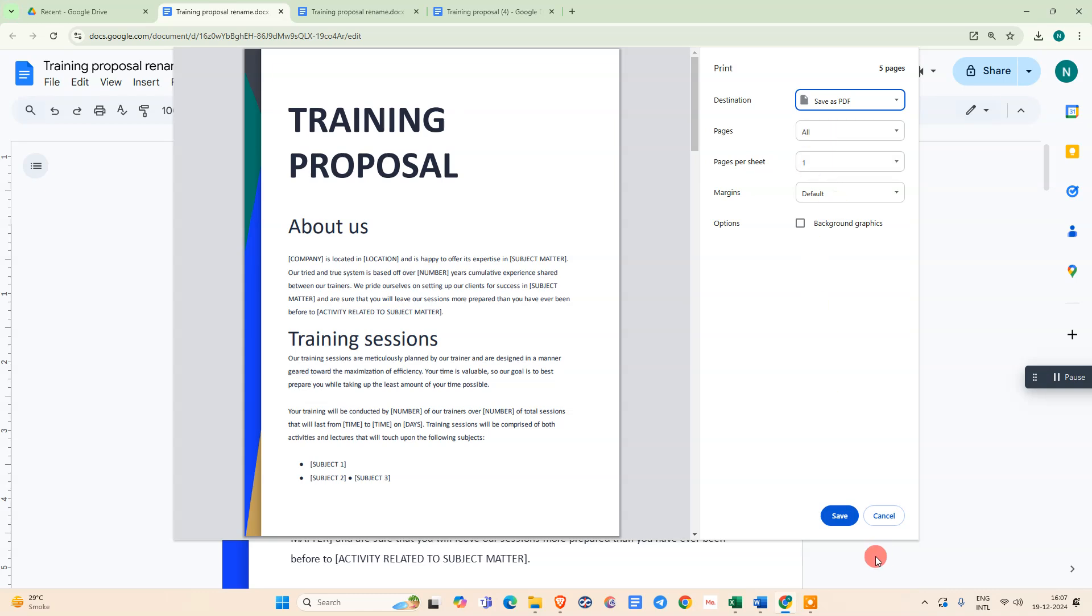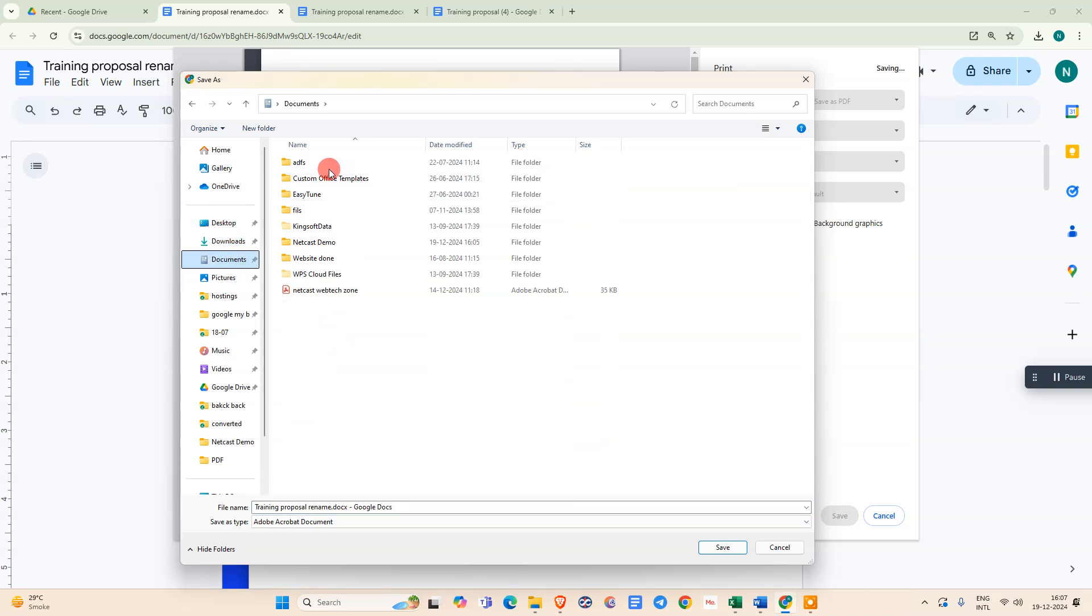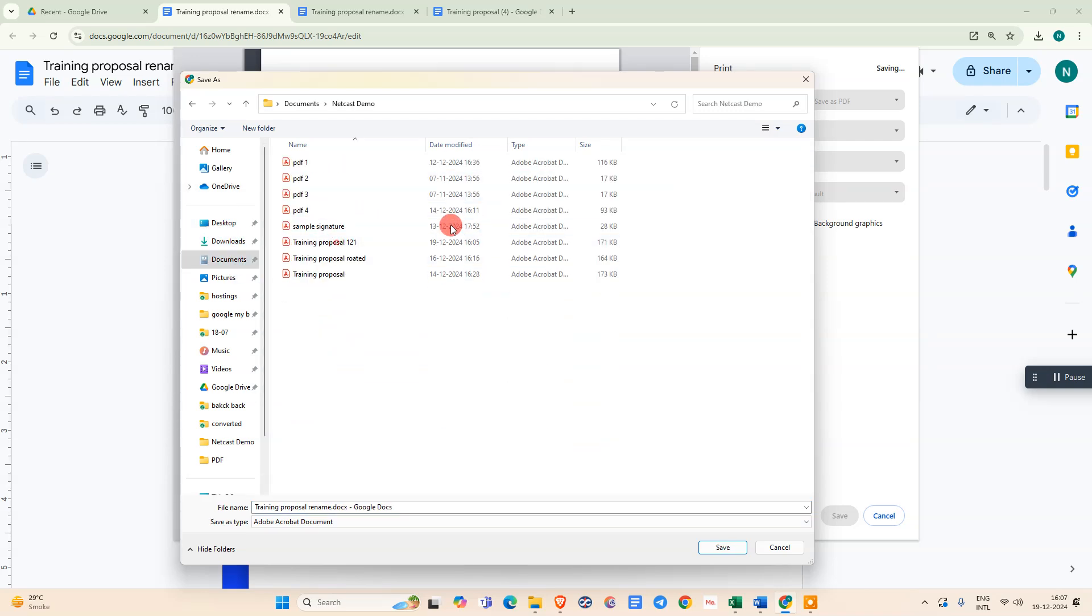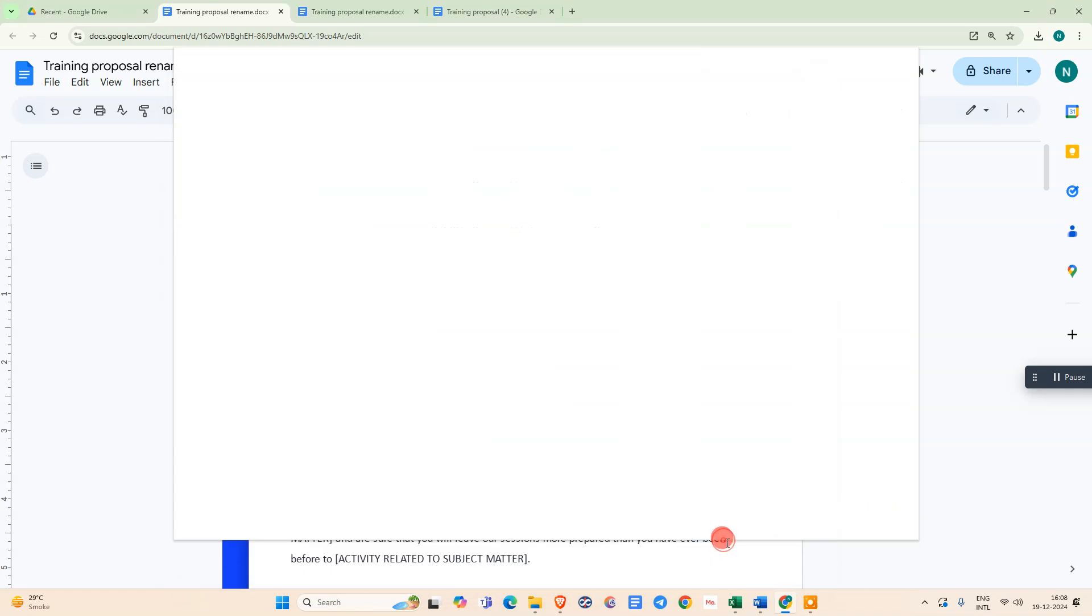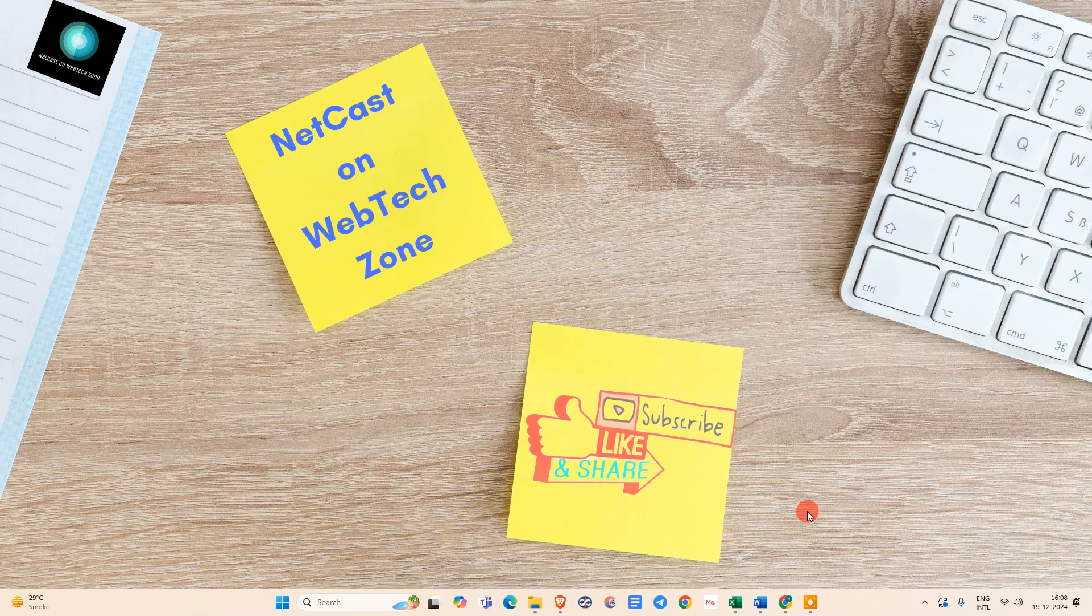All pages, and just save it. So it will save to your computer or device. Select the location where you want to save and save it. That is how you can convert your Word to PDF with high resolution. Thank you for watching.